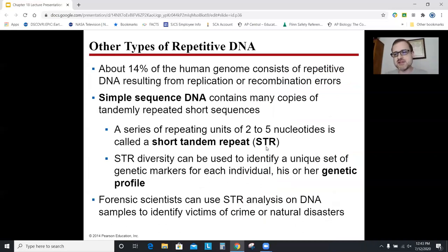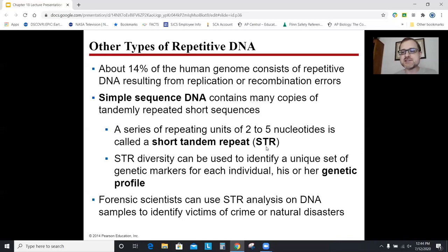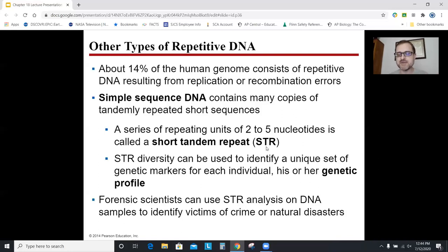Short tandem repeats — STRs — are found throughout your genome, making up about 14%. These are sequences of two to five nucleotides, like GGA, that repeat dozens or hundreds of times. We use those in DNA fingerprinting — in crime scenes or paternity tests — because the number of times that sequence repeats is unique to each individual, unless you're an identical twin. I can use these short tandem repeats to identify a DNA sample — that's how DNA fingerprinting works to determine who committed a crime.